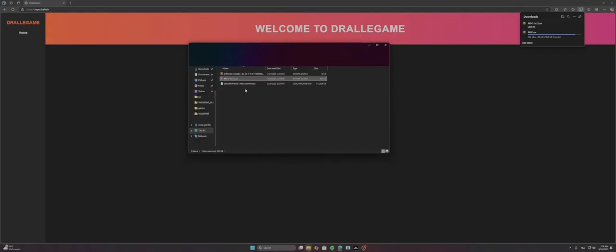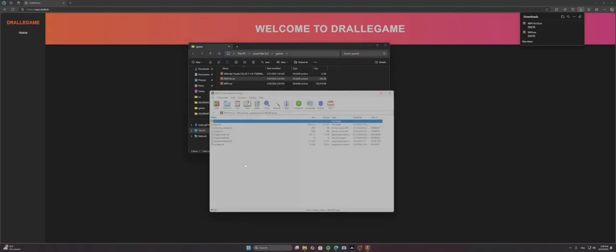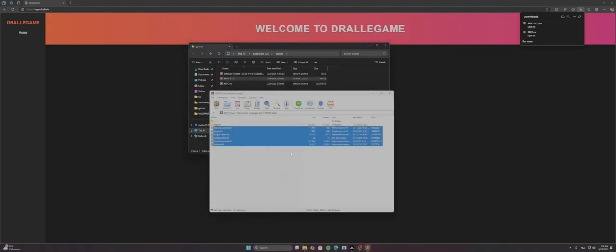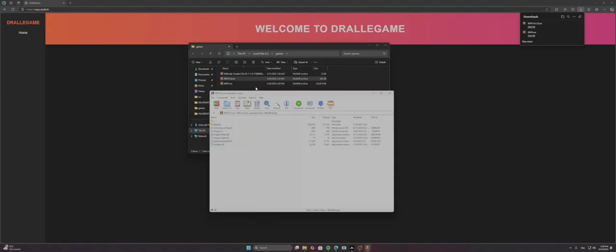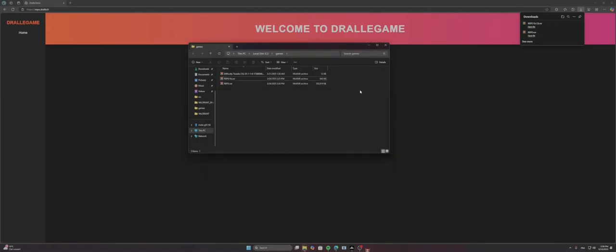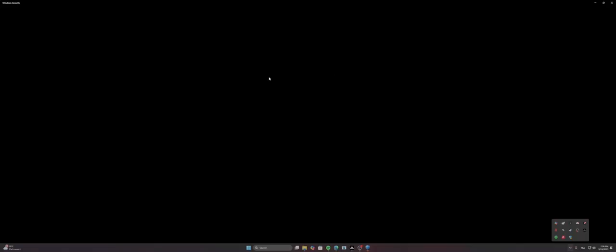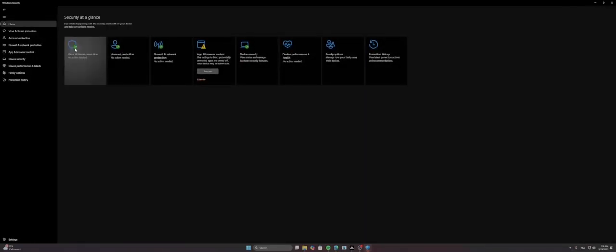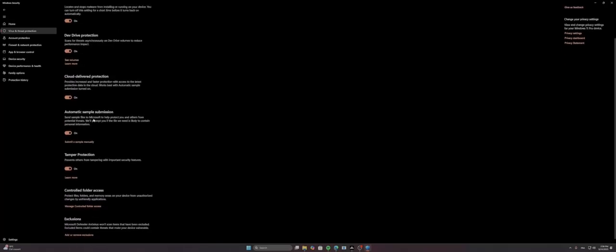So basically if you have an anti-virus, it could say that online fix is actually a virus. It's a false positive, it's nothing to worry. If you want, you can just bypass it by going to Defender, virus and threats, manage settings, exclusions. Add an exclusion, folder.